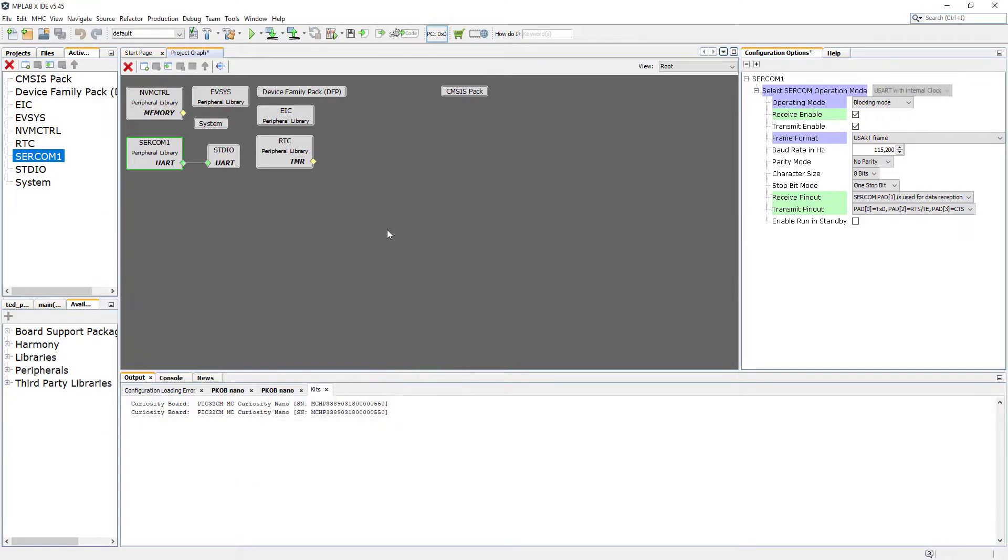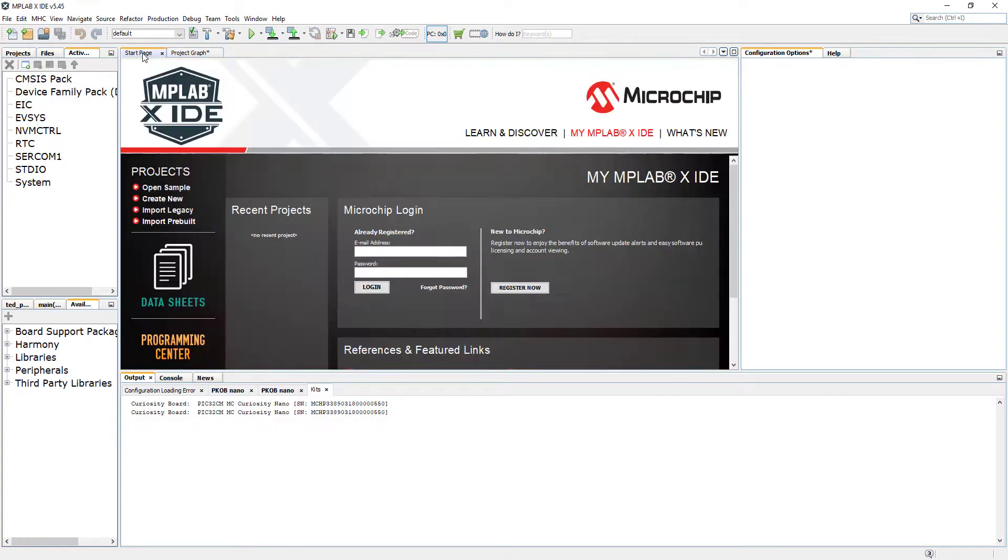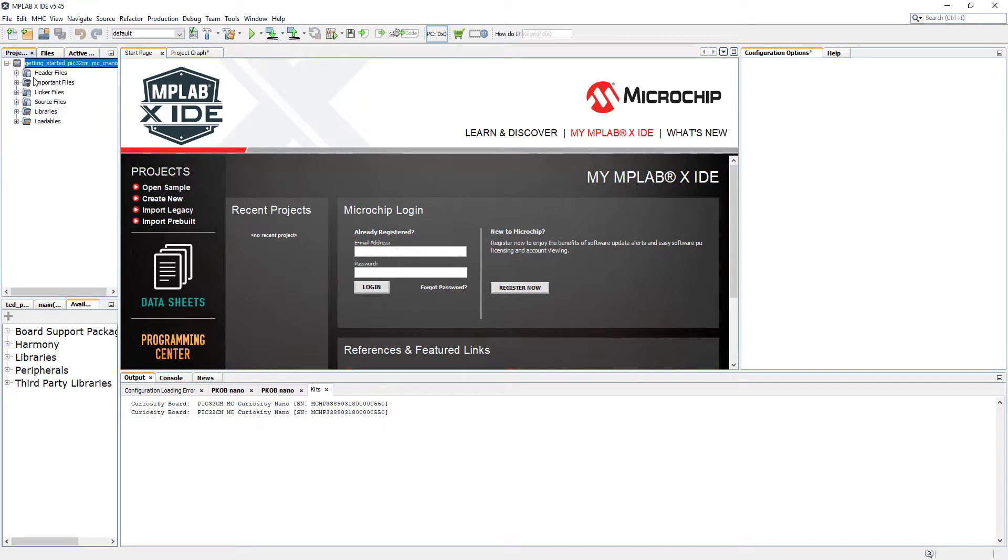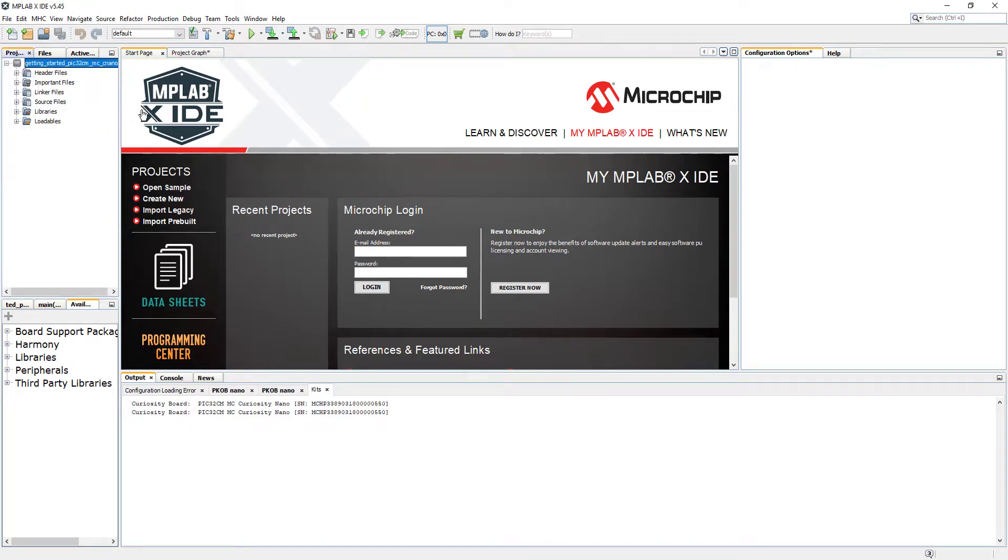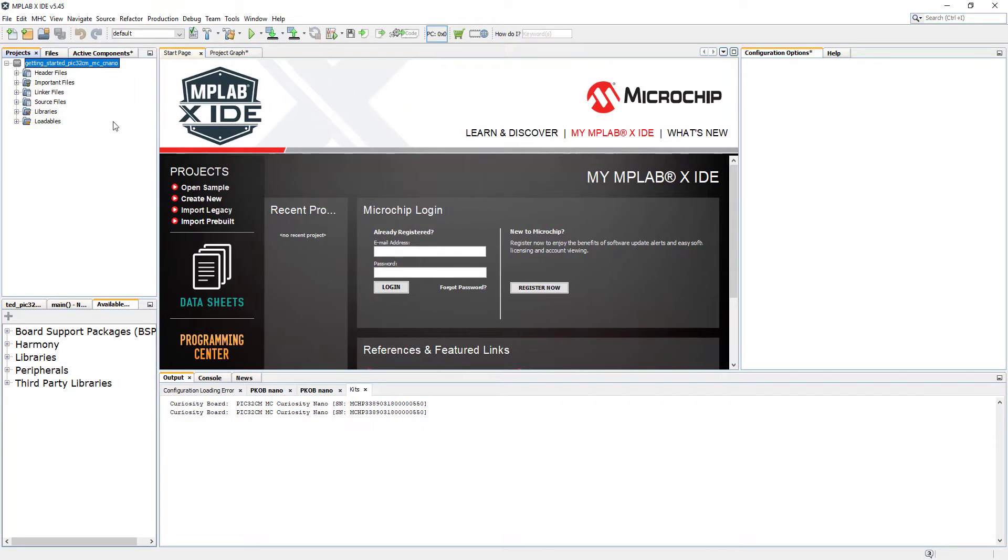I'm going to minimize that. Anything else, everything else in here, I'm just not going to touch. We're going to go to the start page. Project. That's where I like to start.